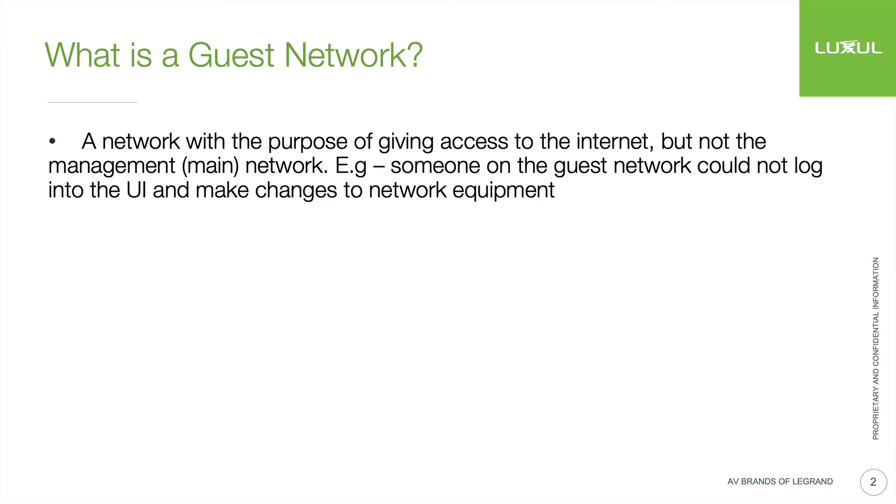So for example, you wouldn't want somebody on your guest network to be able to log into any of the network equipment and make any changes or anything like that. You'd want that sort of separation there.